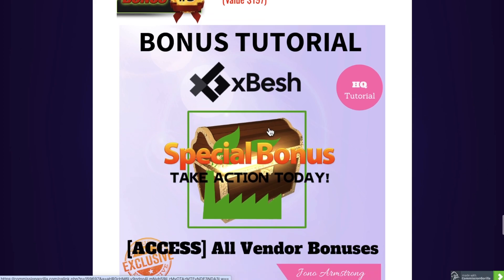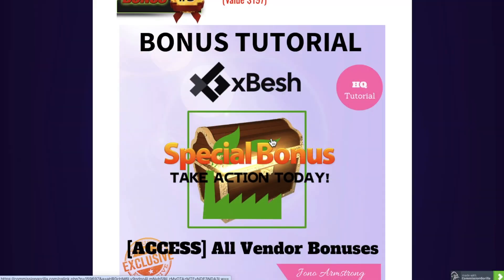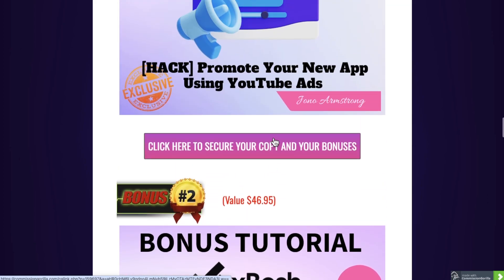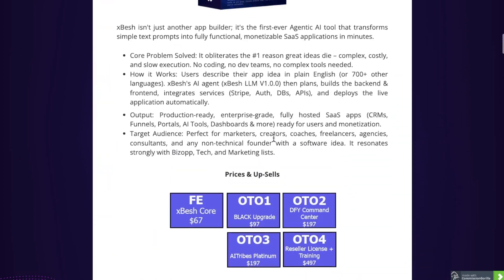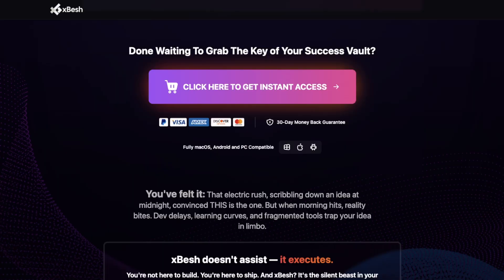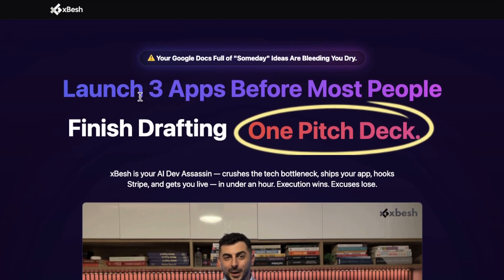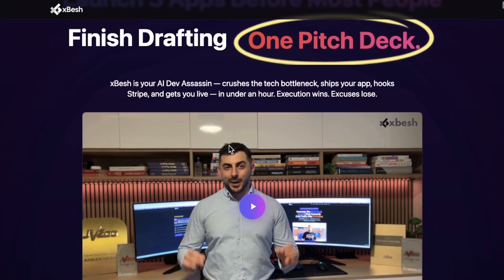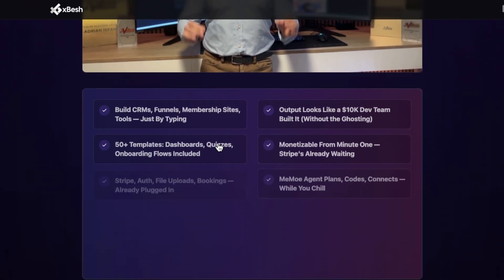Bonus number five: I'm giving you all the bonuses the vendor has given me to give to you. This is what most other affiliates are going to be offering as a bonus — the vendor bonuses. Rest assured, I'm giving you the vendor bonuses as well, on top of all my custom bonuses. So let's have a quick look at the sales page. It says: launch three apps before most people finish drafting one pitch deck. Like I said, this is revolutionary.